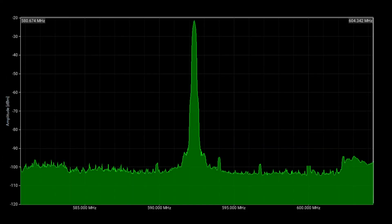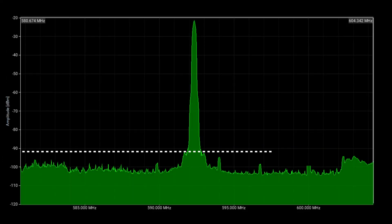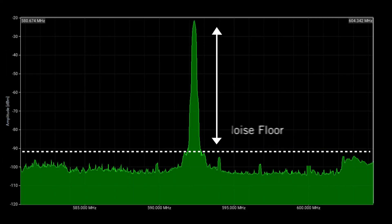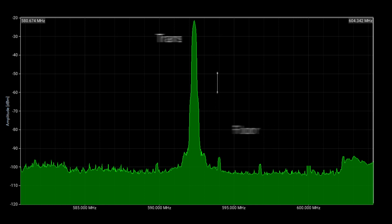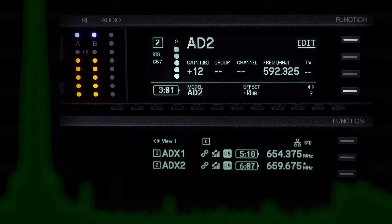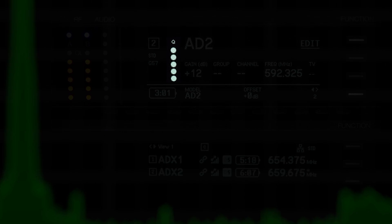Let's look at an example where the RF noise floor is low and the transmitter signal is strong. In this case, we have a high margin between the noise floor and the transmitter signal, so the channel quality meter displays 5 segments.